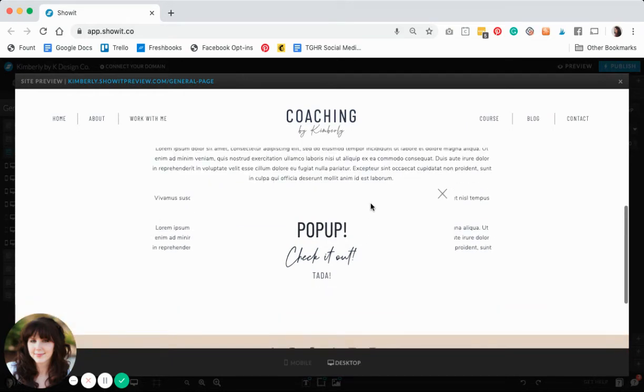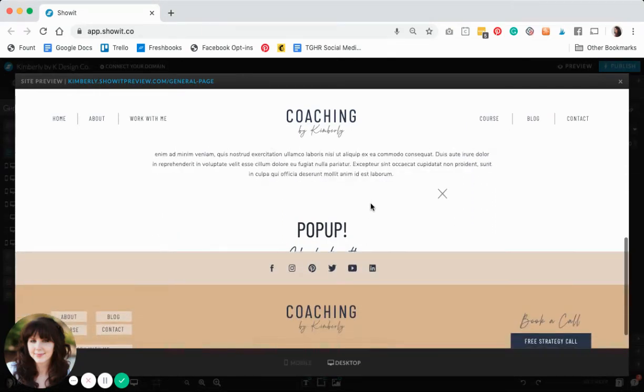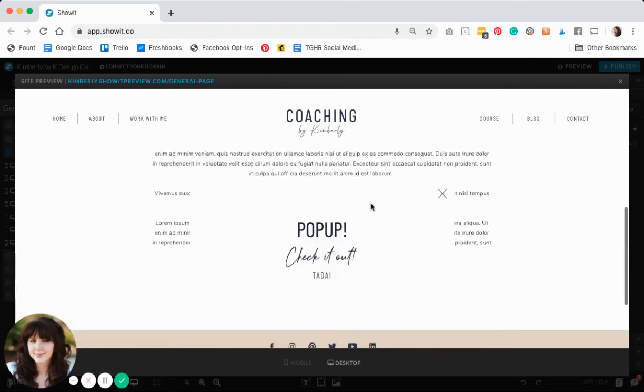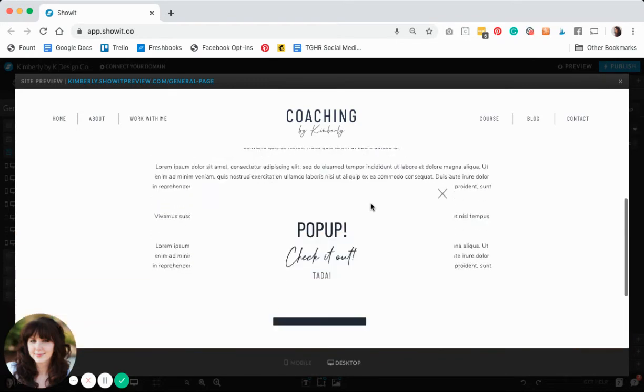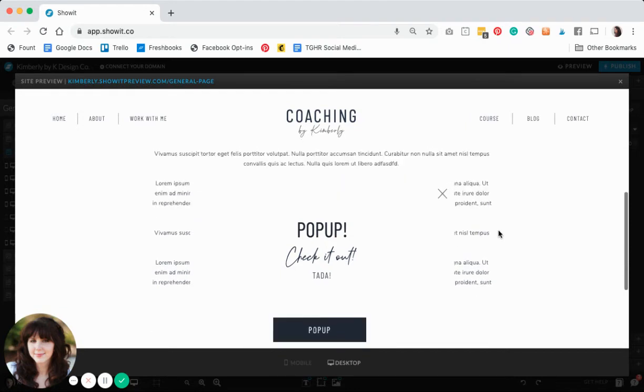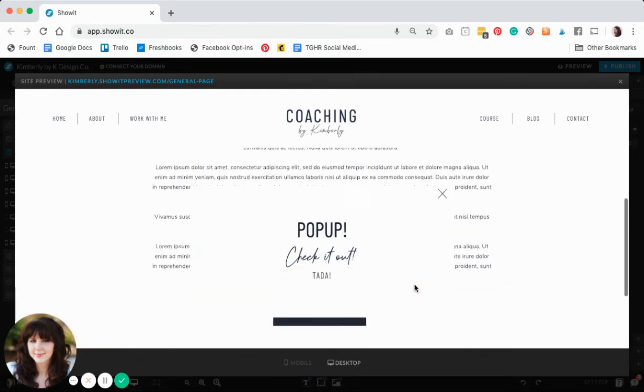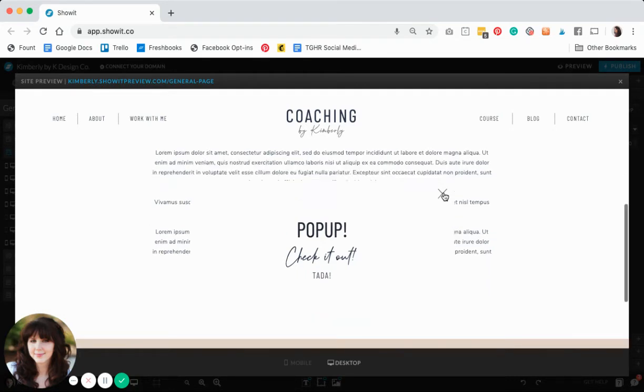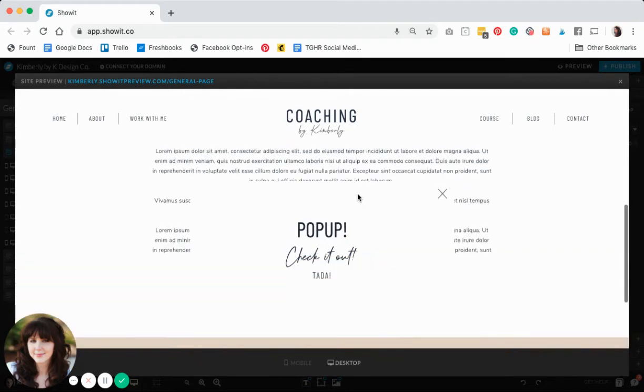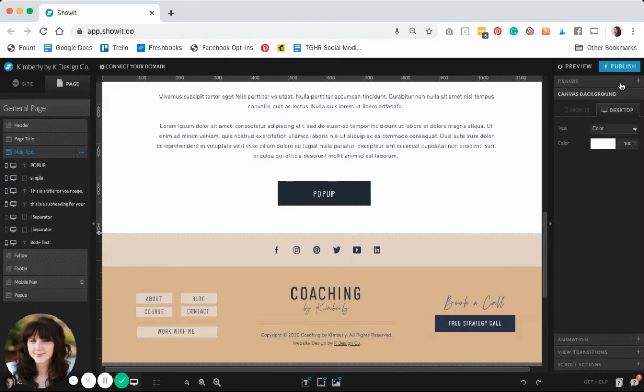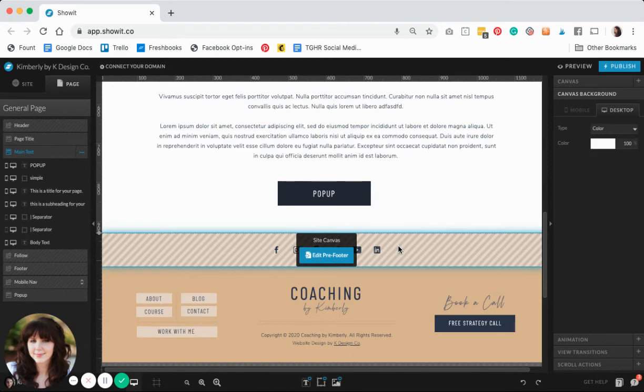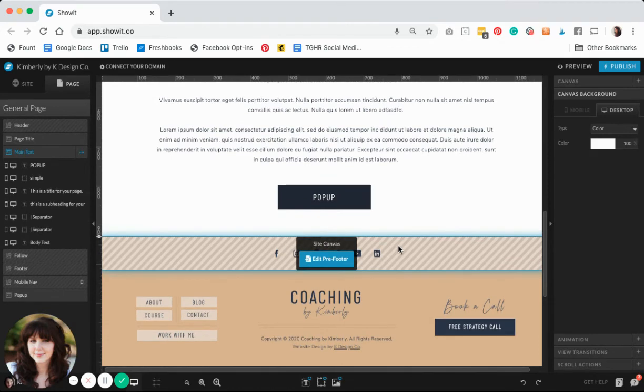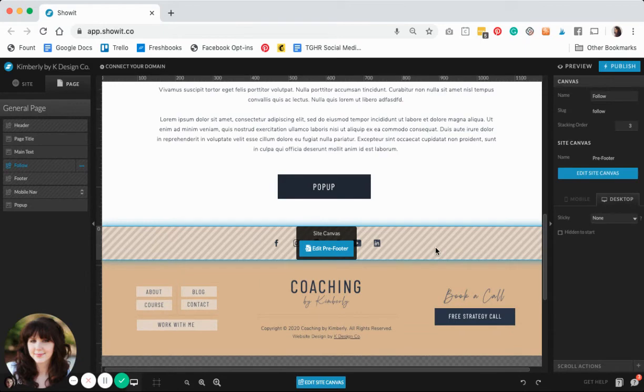It looks like it worked pretty well. One thing that I'm seeing which may happen to you is that this pop-up is layering over top of this content, but it's hiding actually behind this content. In Showit, one of the unique things about it is that you can stack elements and layers and canvases on top of each other. What that tells me is that this has a stacking order that's higher than this pop-up canvas. We can change that so it sits on top instead of going behind it.